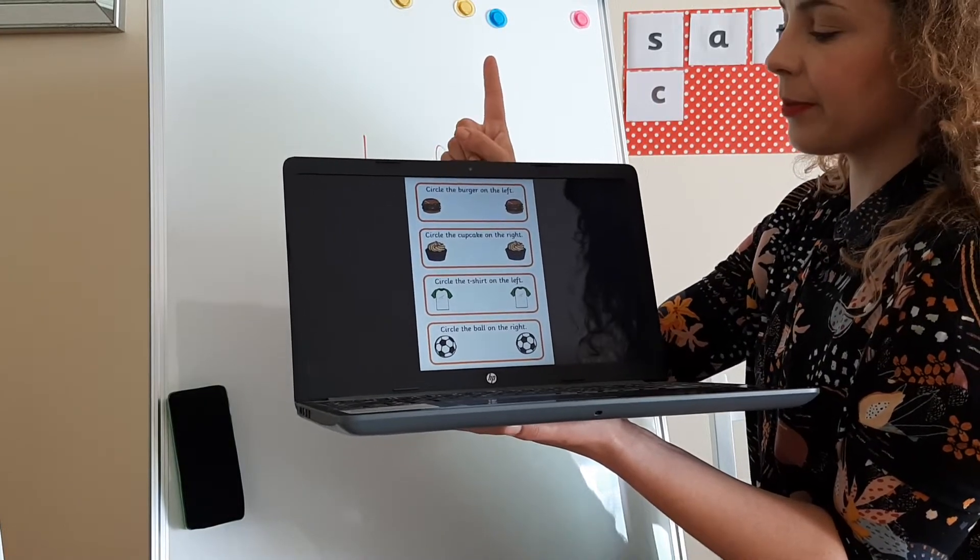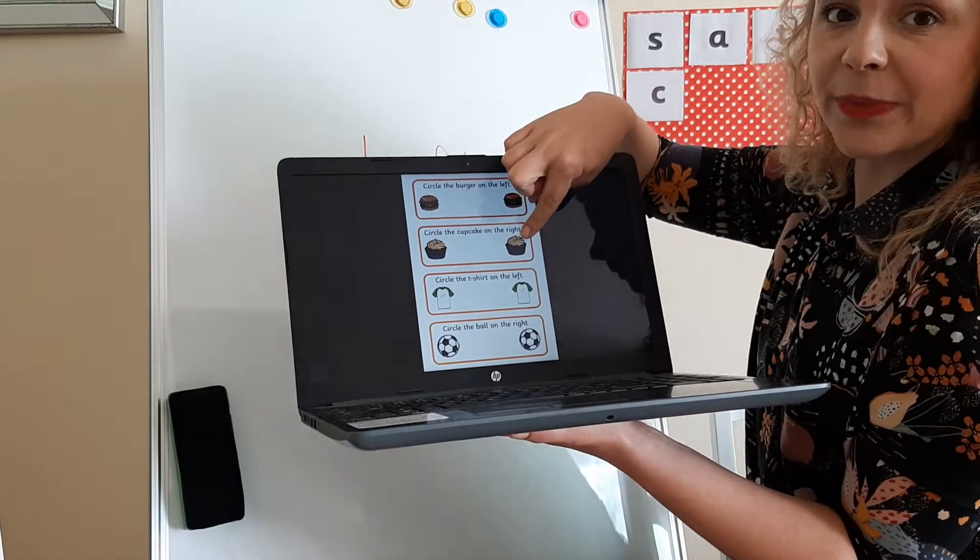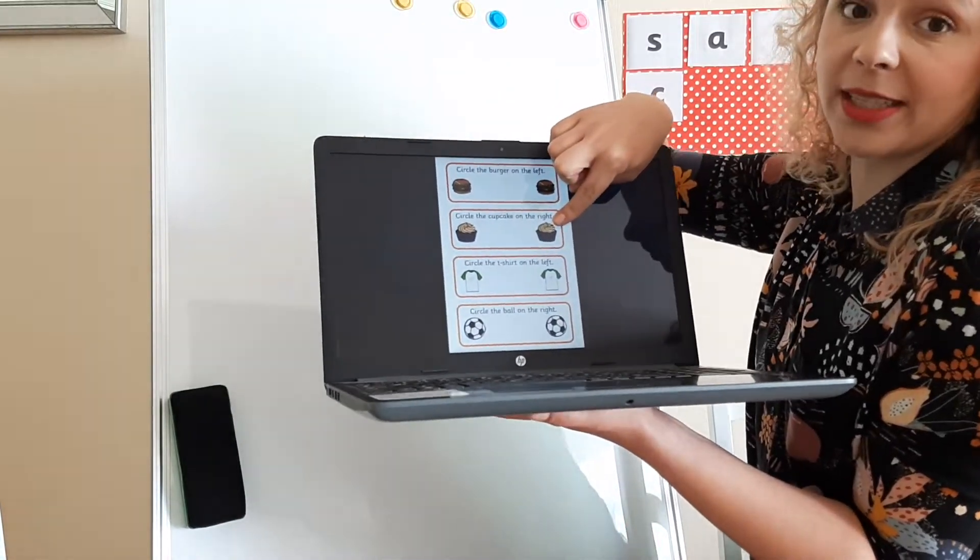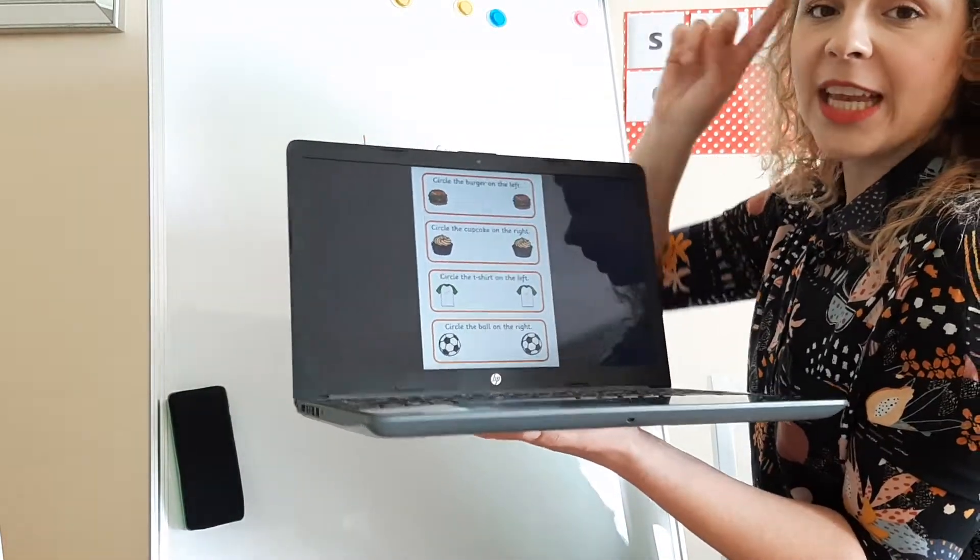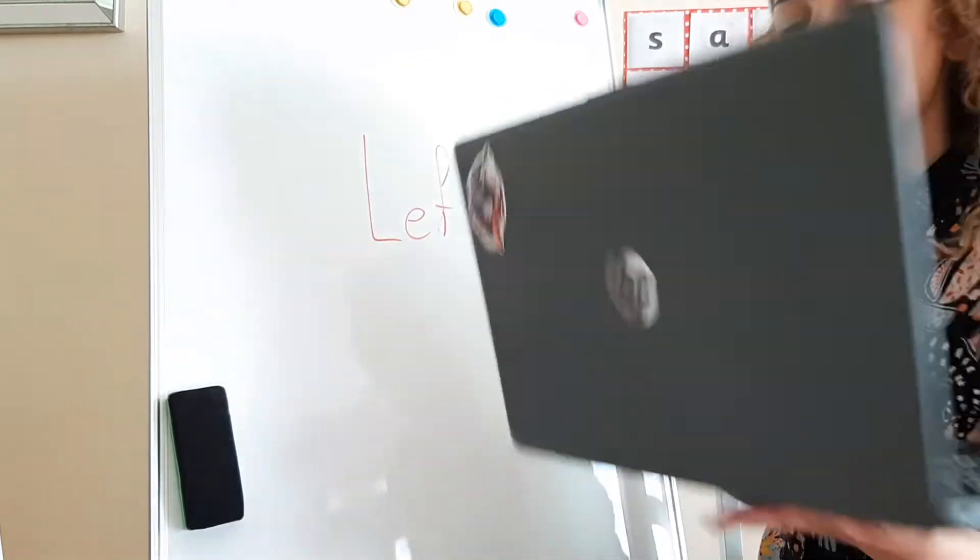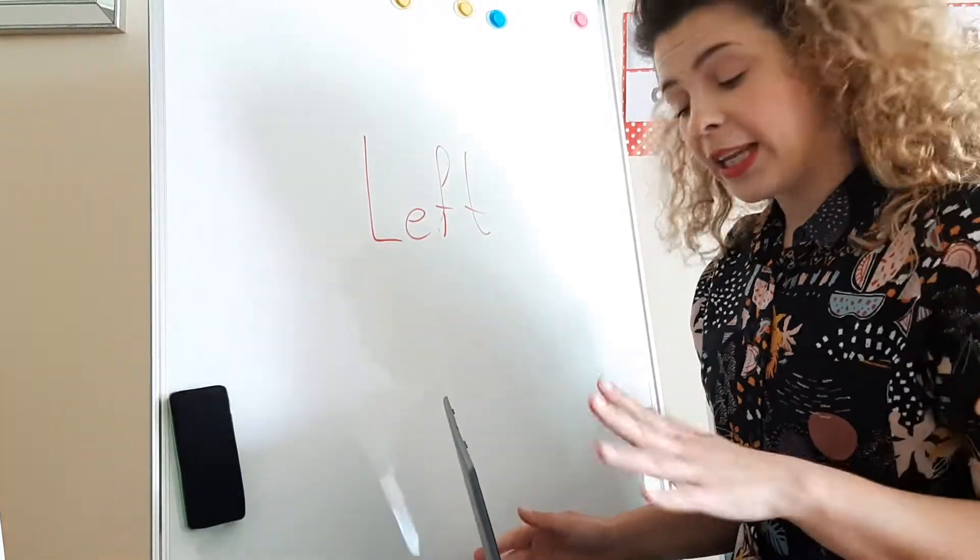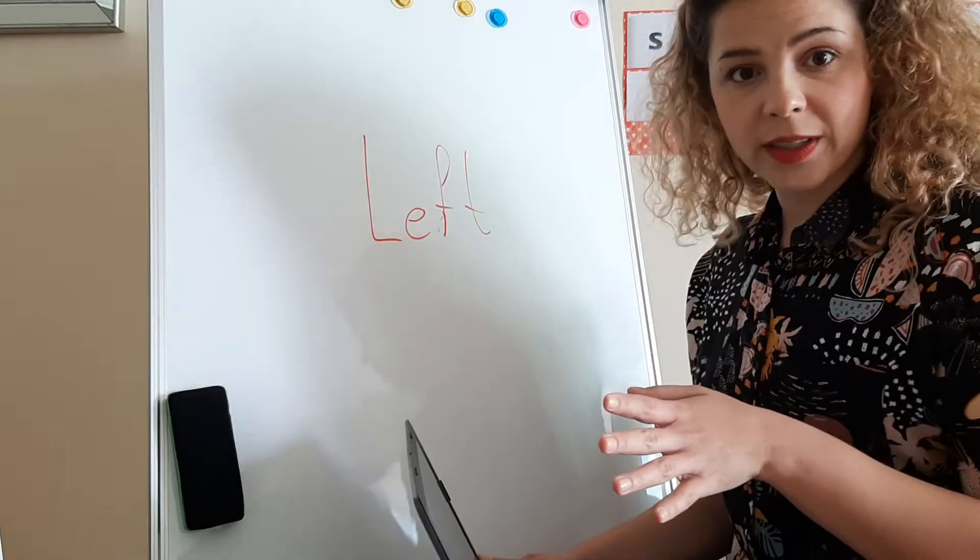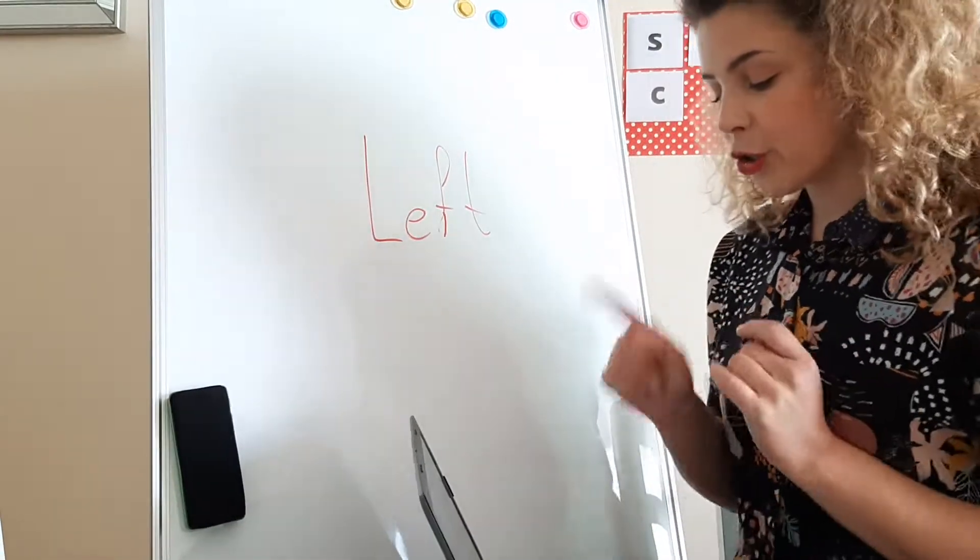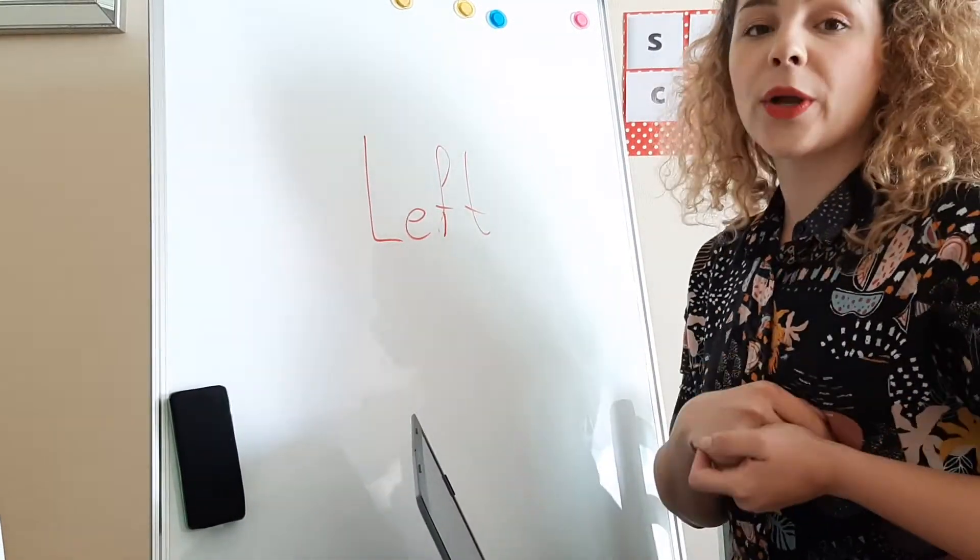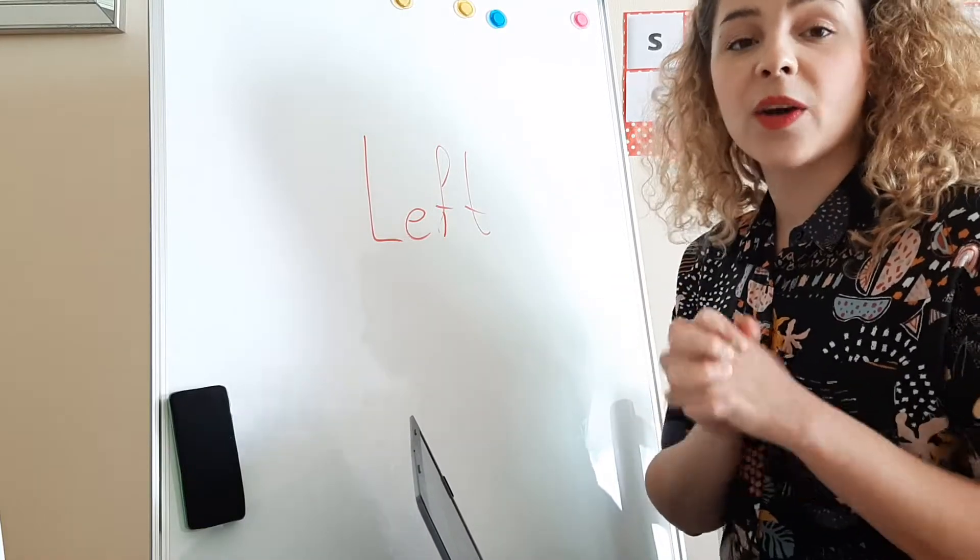And finally, the last example that we're going to do together: it says circle the cupcake on the right. Choose your favorite cupcake, the one on the right. This one, this is your right.